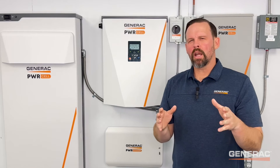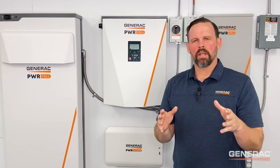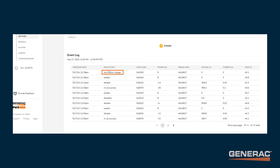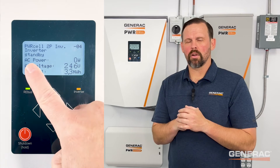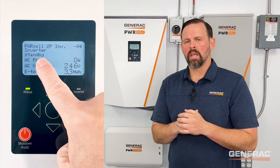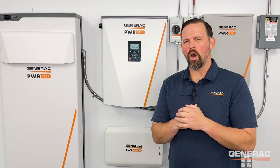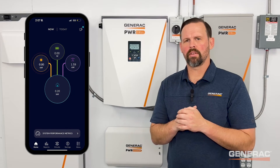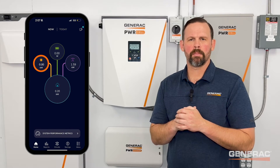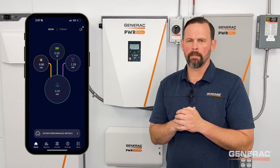If the inverter cannot connect to the grid, you will see standby, waiting, or low rebus voltage displayed in PowerFleet and locally on the inverter screen. Additionally, the homeowner may notice they have no production from their system in their PowerView mobile app.